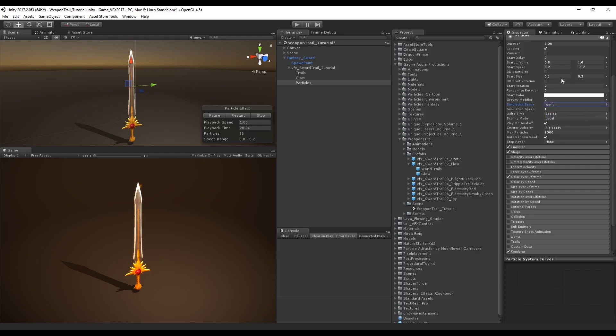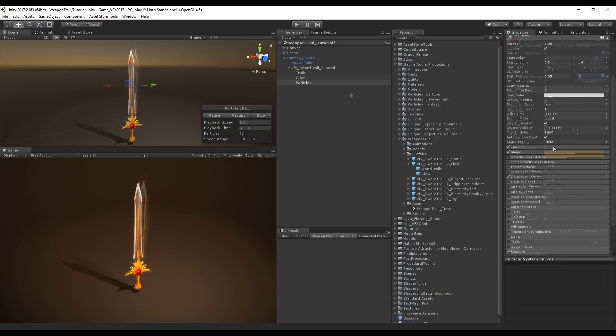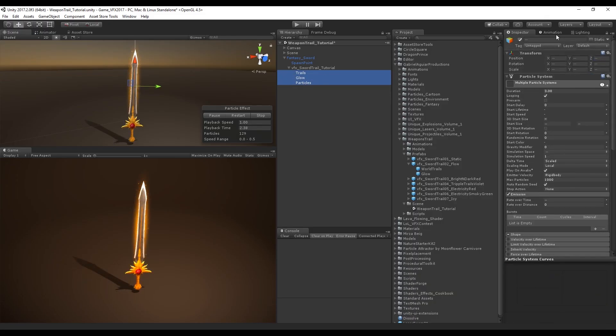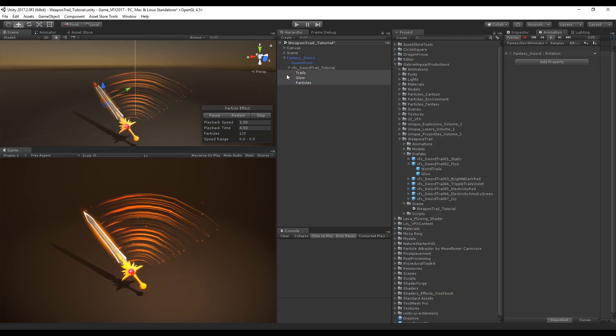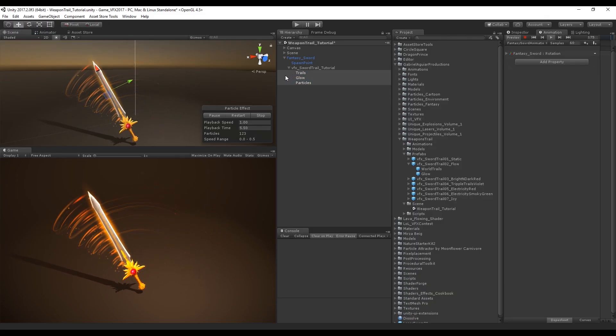Start size is going to be a little bit smaller, and let's increase the start speed to between 0.5 and minus 0.5. Now let's see how this is looking. I'm going to select these three particle systems, play the animation, and it's looking really good.